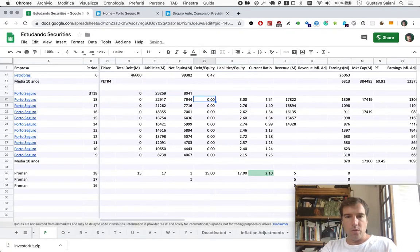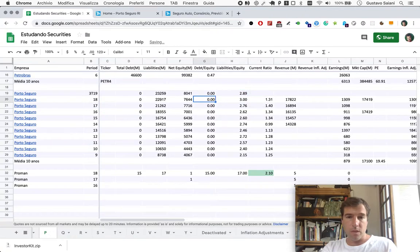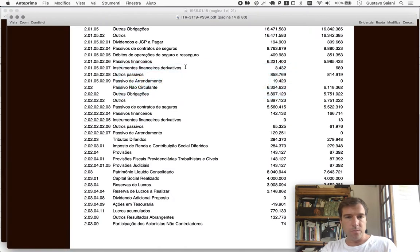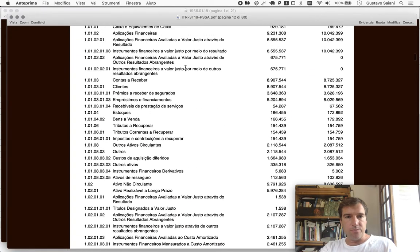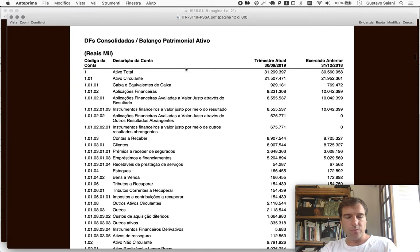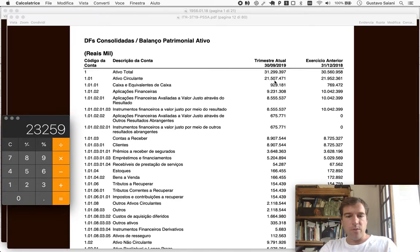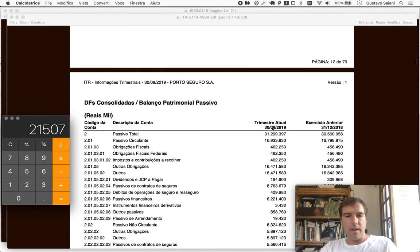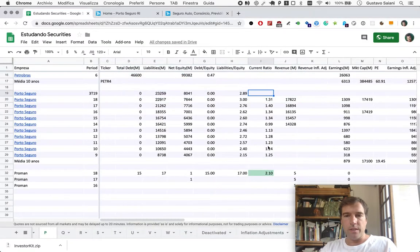So the ratio here, I think it will have improved a tiny bit. Liabilities to equity is down to 2.89. Let's see current ratio here. $21,507 divided by $16,934, $1.27.